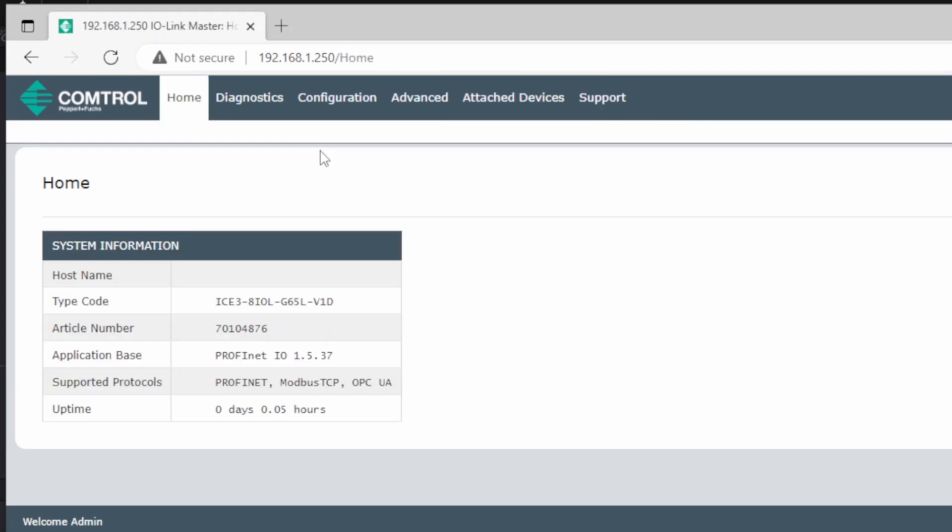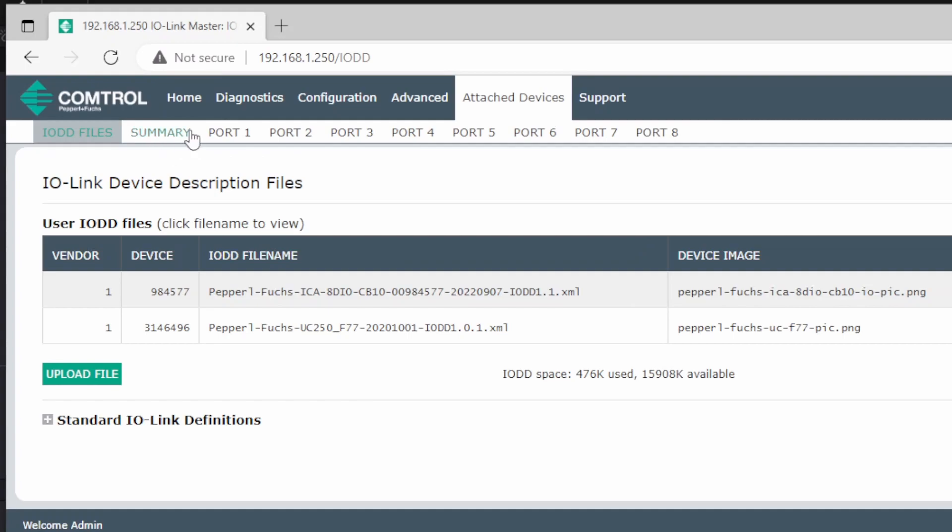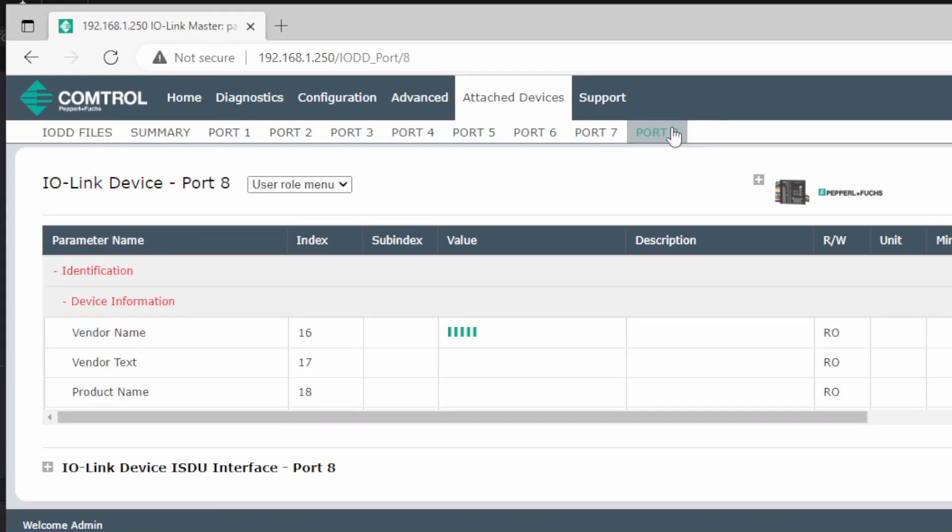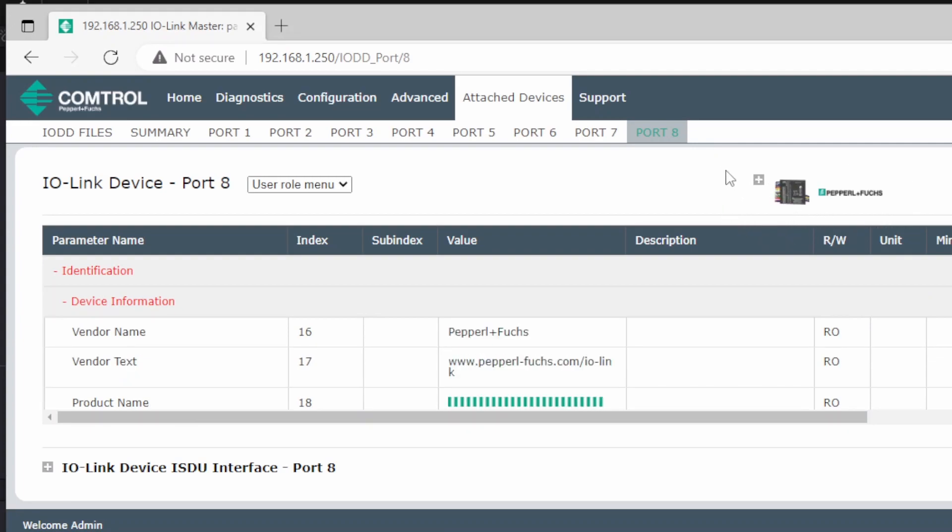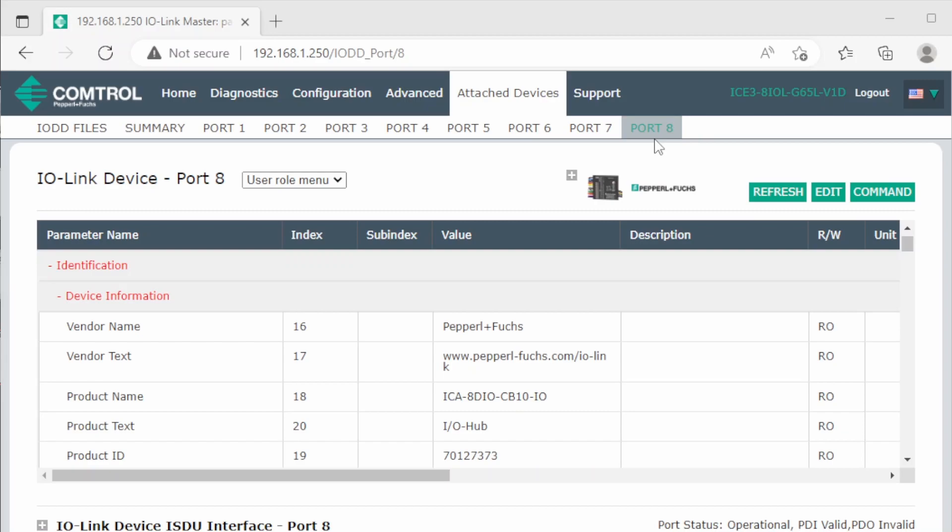We can now check if the IODD files are found. We can go to attached devices and open the port 8. And we see that the picture is loaded from the IODD file. So that means that the IODD file has been mapped to the correct device. Now when we are inside this port 8 configuration window, we can configure settings related to this specific device.